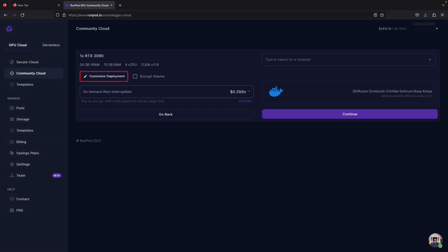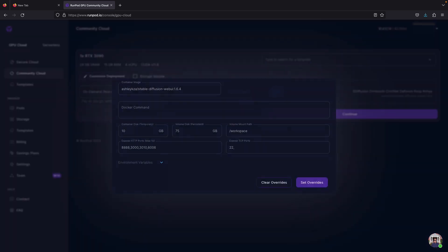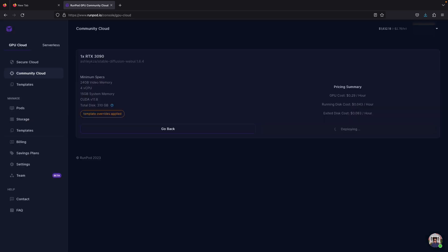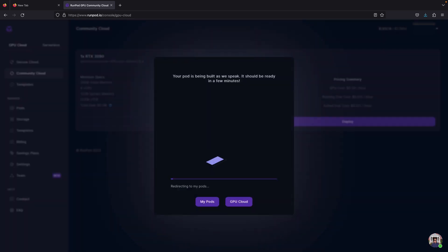Inside here, you can set the override first. And for volume disk, if you are going to use it a lot, just put around 300 to 500 gigabytes or under if you don't use it often. Make sure it shows the four ports before you proceed on the bottom side. Now click continue and deploy.